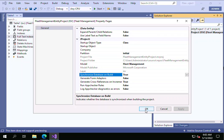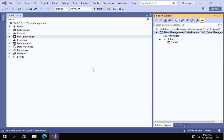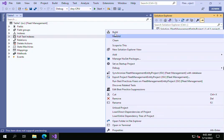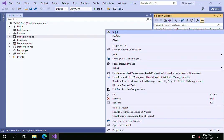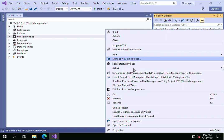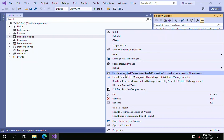After setting it to true and clicking OK, if you just click Build, it will compile — it will build the project — and in parallel it will synchronize the project with the database.